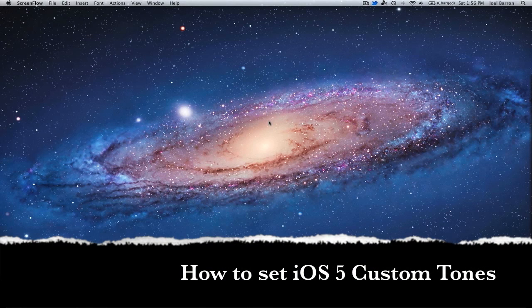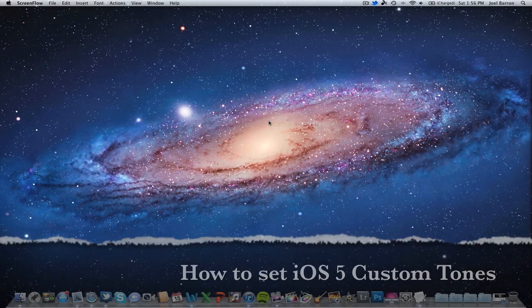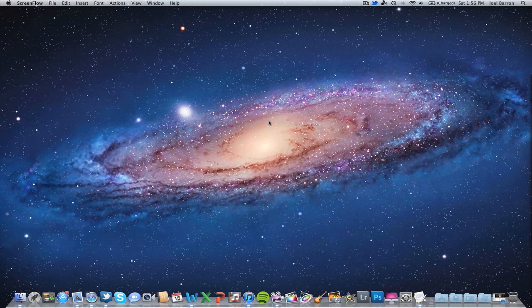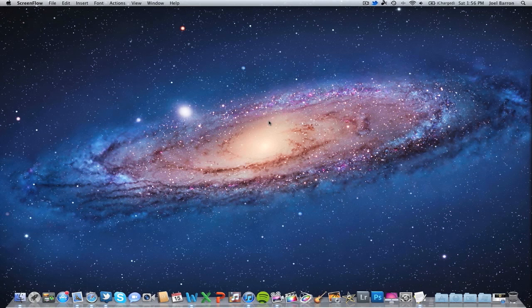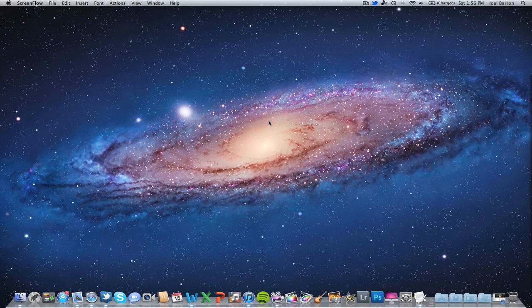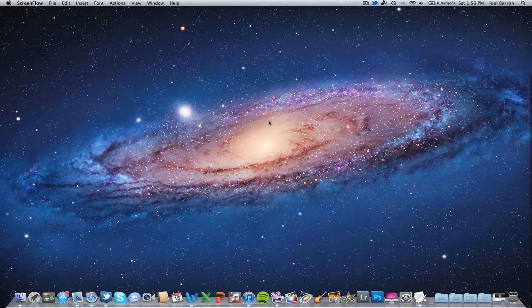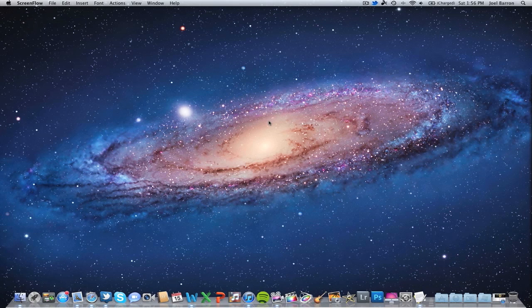What's going on guys, JB Tech here back with another video. In this video I'm going to show you how to set your own custom ringtones, text tones, or whatever kind of alert tones you want to do on your iOS device. This only works if you have iOS 5, as iOS 5 released the ability to set your own ringtones for text tones, ringtones, voicemail tones, all that.